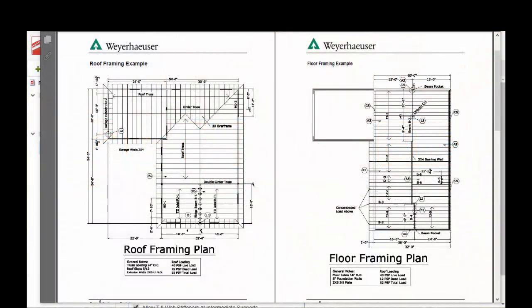The reaction linking function within ForteWeb allows you to take the reaction from one member and transfer that onto another member.